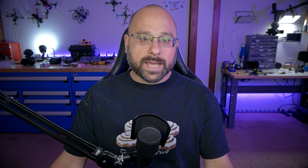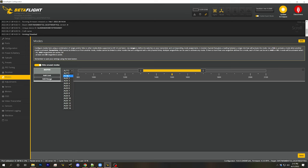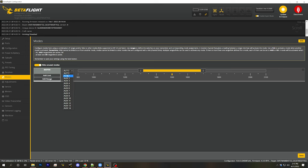For the aux channels, the default is to hold the last value. The idea is that if your aux channel was putting you into angle mode at the time you went into stage one failsafe, you would want to stay in angle mode. The alternative is Set, which lets you set a fixed position for the channel.